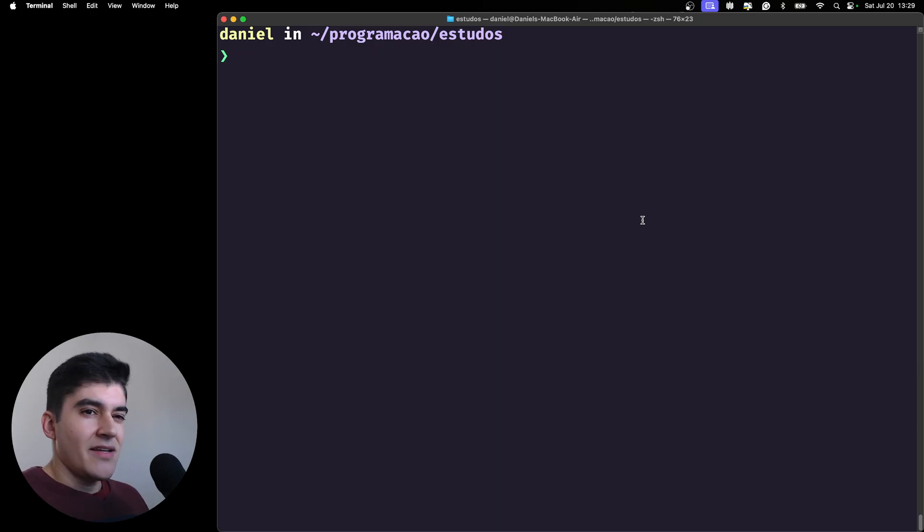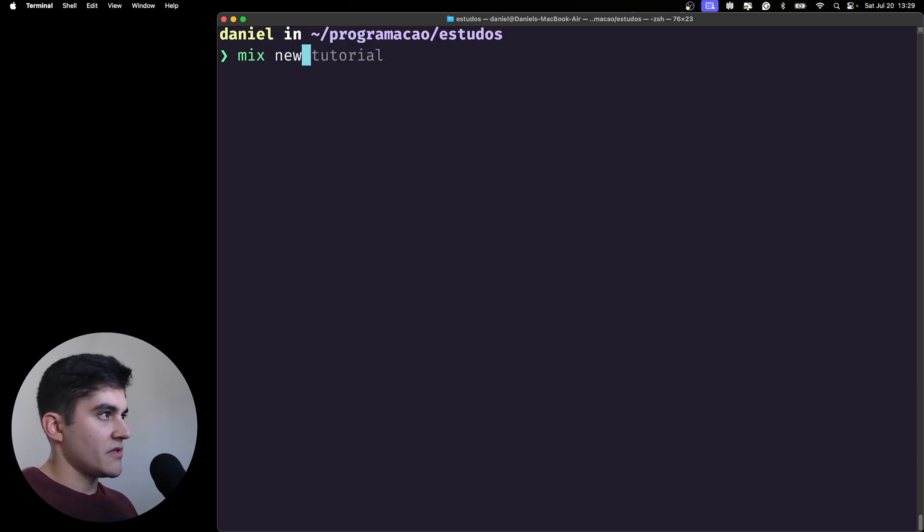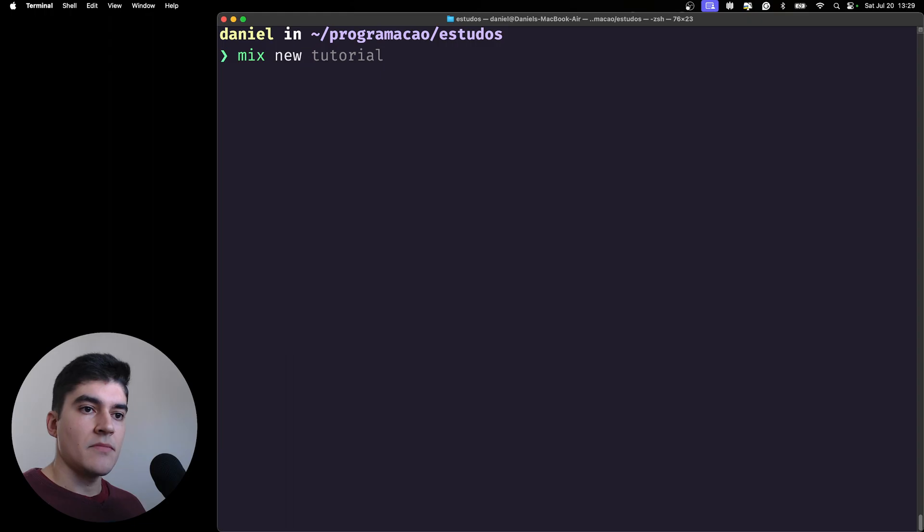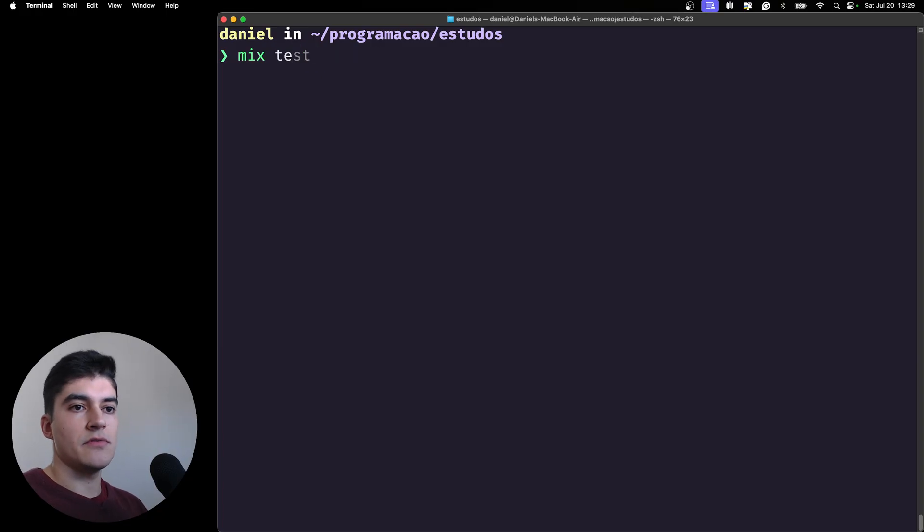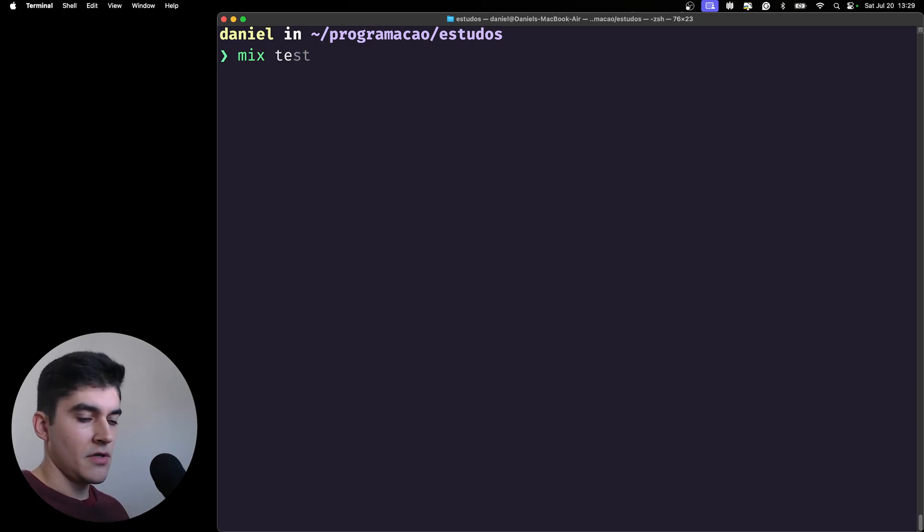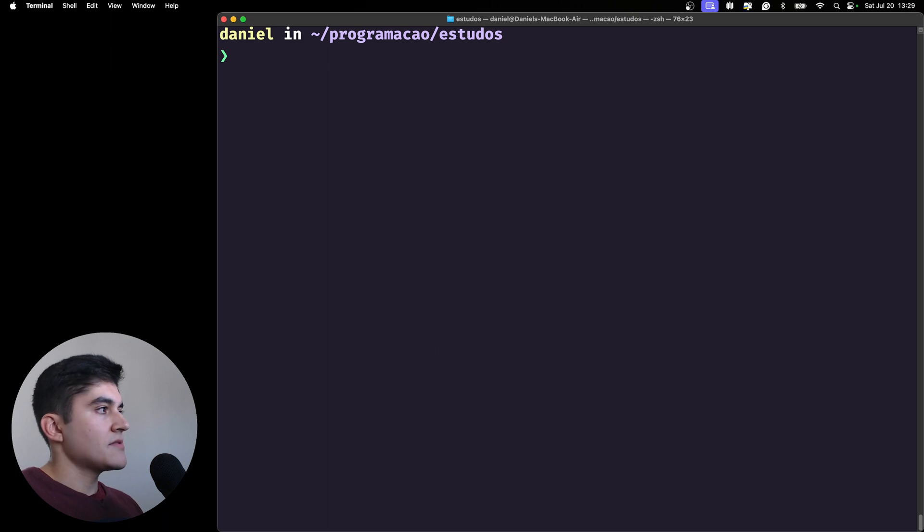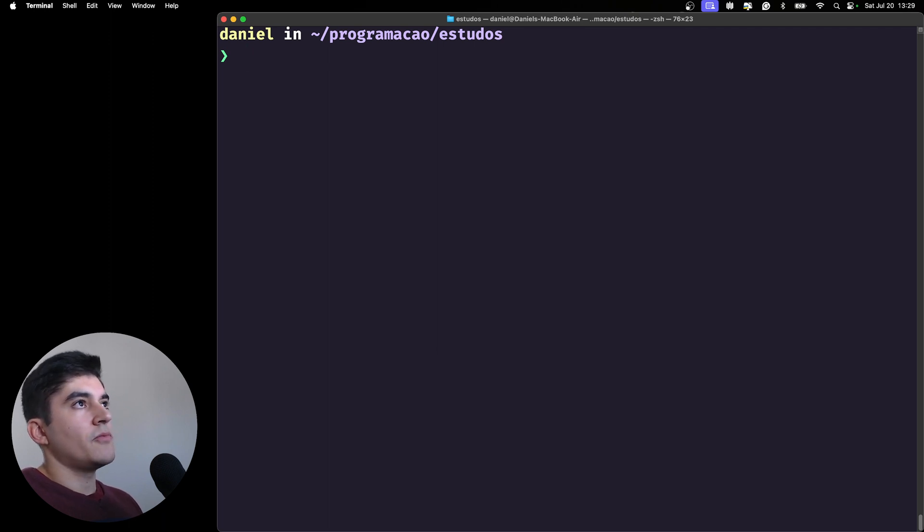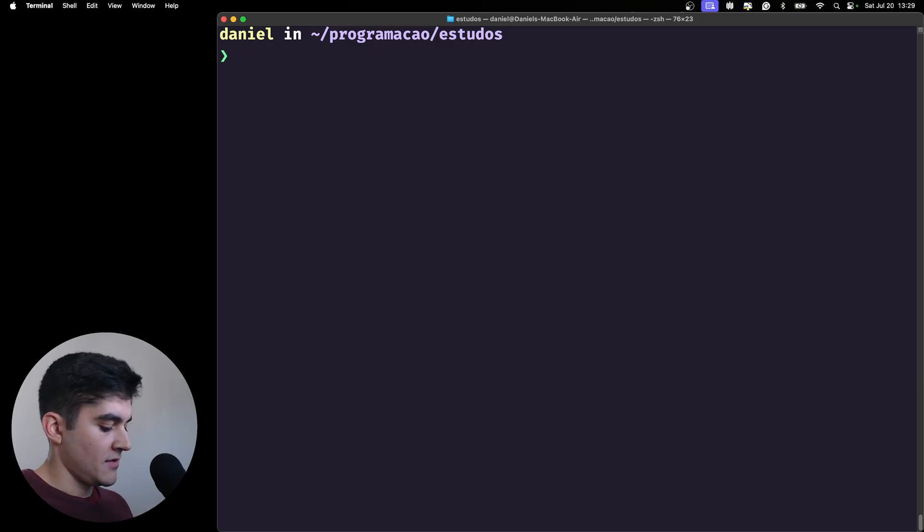And what can I use it for? You can use Mix to start a new project using Elixir, you can use it to run tests, you can use it to format your code, you can use it to install dependencies. It's pretty much, whenever you're gonna use Elixir on a CLI you're gonna use Mix.